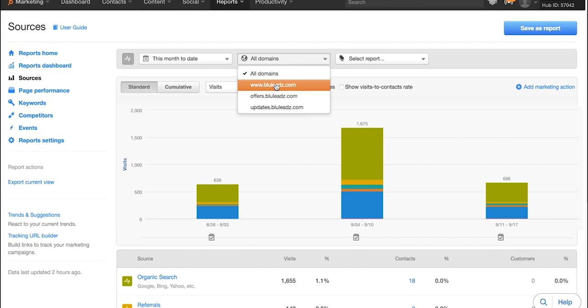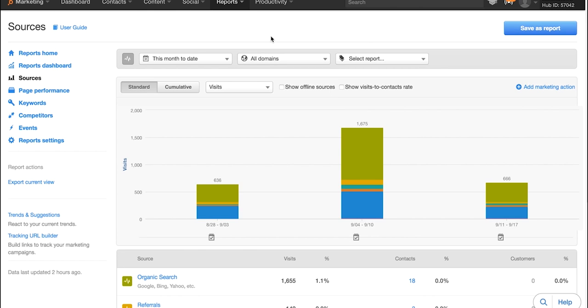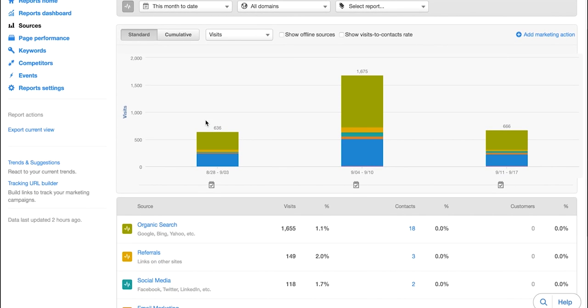You can also select which domain you want to be looking at, whether it's your website domain or a subdomain that has your different offers on there or emails, things of that nature.